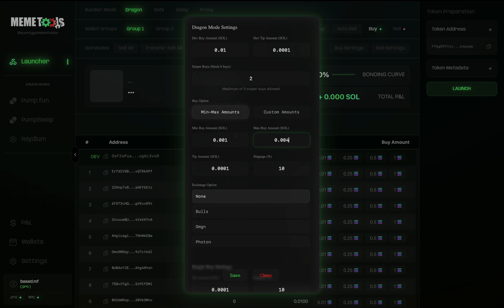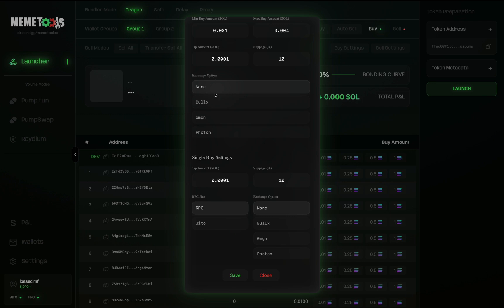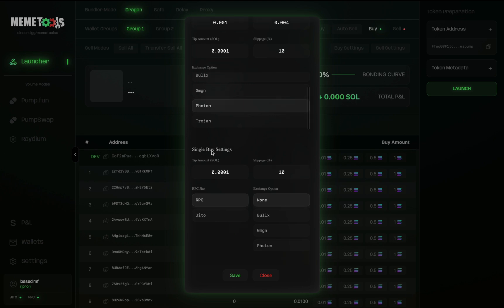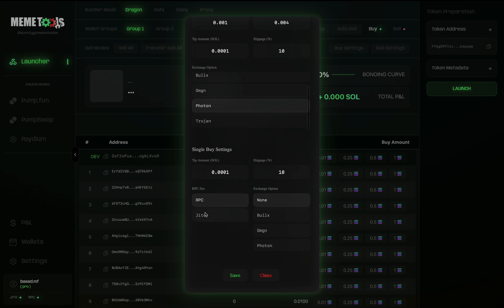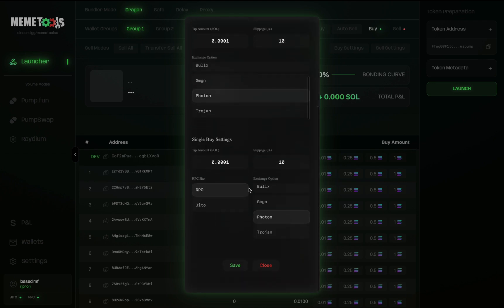For this launch, we'll do a min and max — let's choose a range of 0.01 and 0.004. Make sure your tip amount is high enough for the coin to land on the blockchain. Keep slippage between 10 and 20, which is usually ideal. For exchange options, you can mask wallets via different exchanges — for example, clicking Photon will mask all 20 wallets via Photon. Below that is your single buy settings for after you launch — buy with individual wallets using different amounts. You can choose between RPC and JITO. Once everything is set up, click Save to save your token settings.